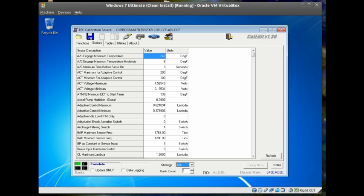Before you can begin tweaking your tune, you need to load a calibration in the CalEdit. For most users, this will begin with reading the EEC to load a copy of the stock calibration. You have other options,